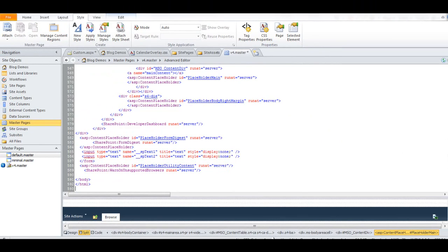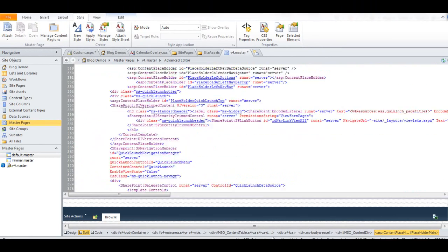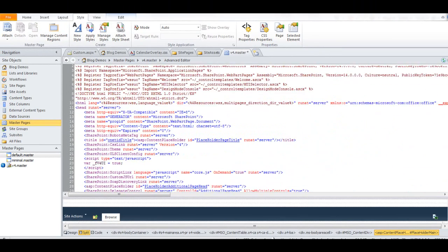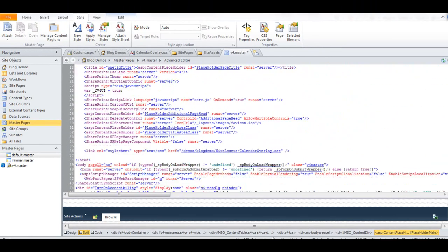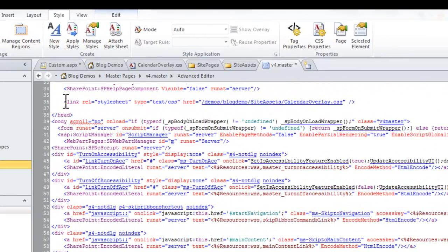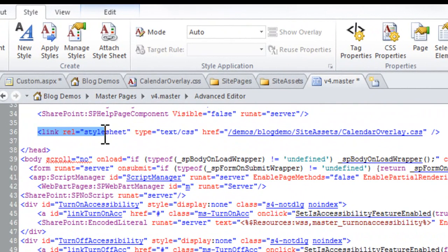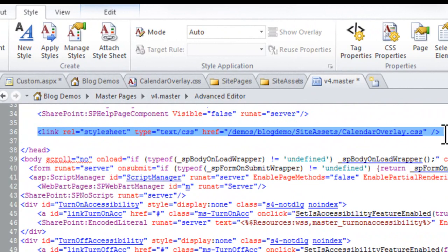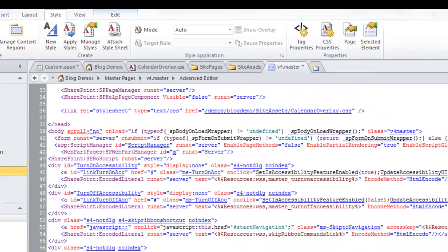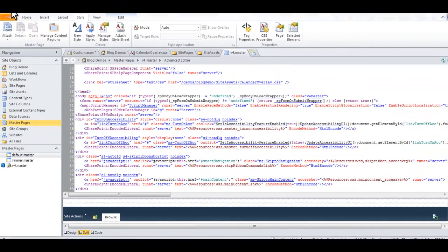And I'm going to scroll up just to show you the link that was created. You'll see here in the code, there's a link to your stylesheet. Go ahead and save.